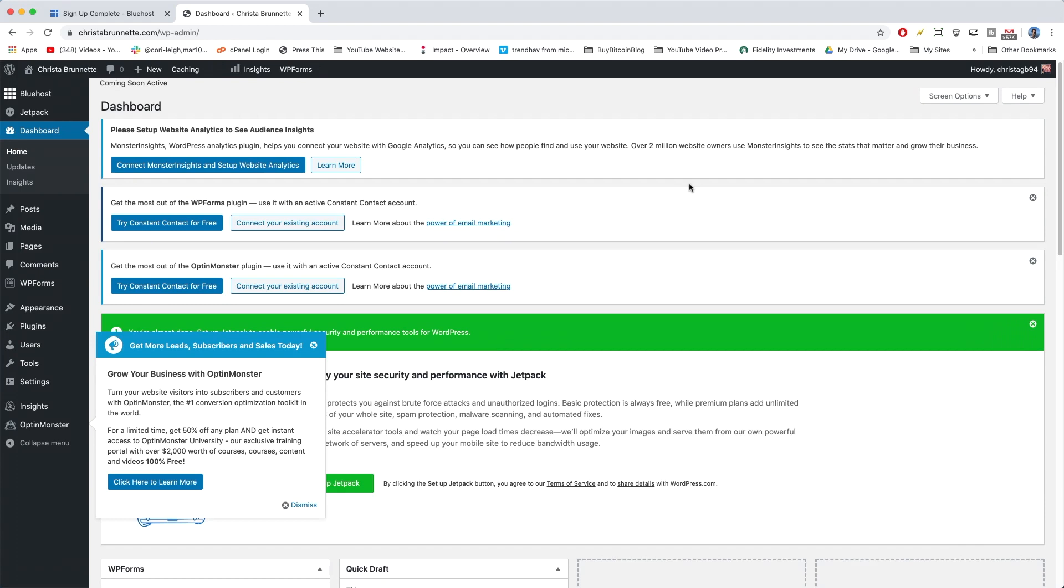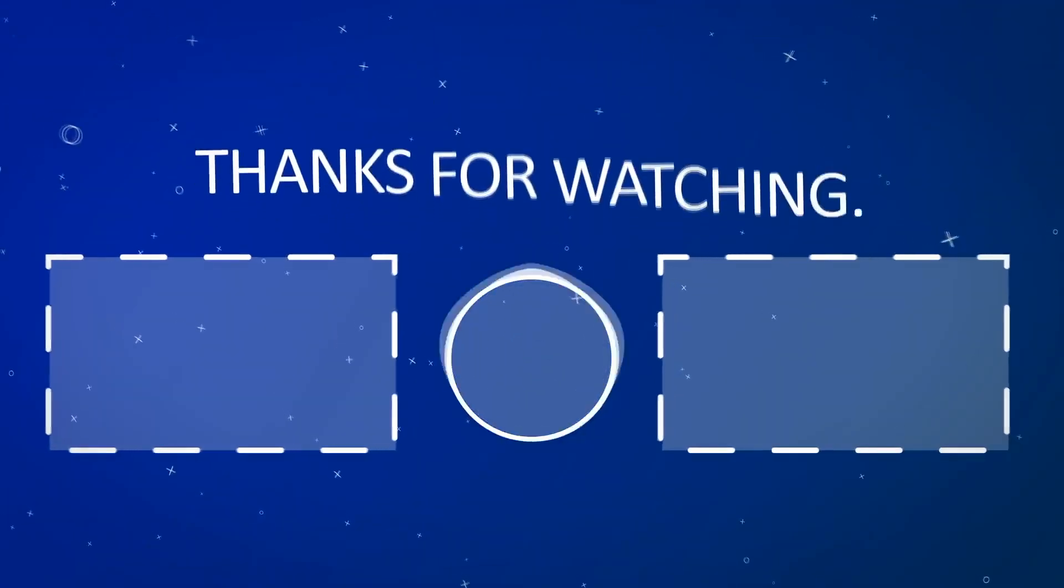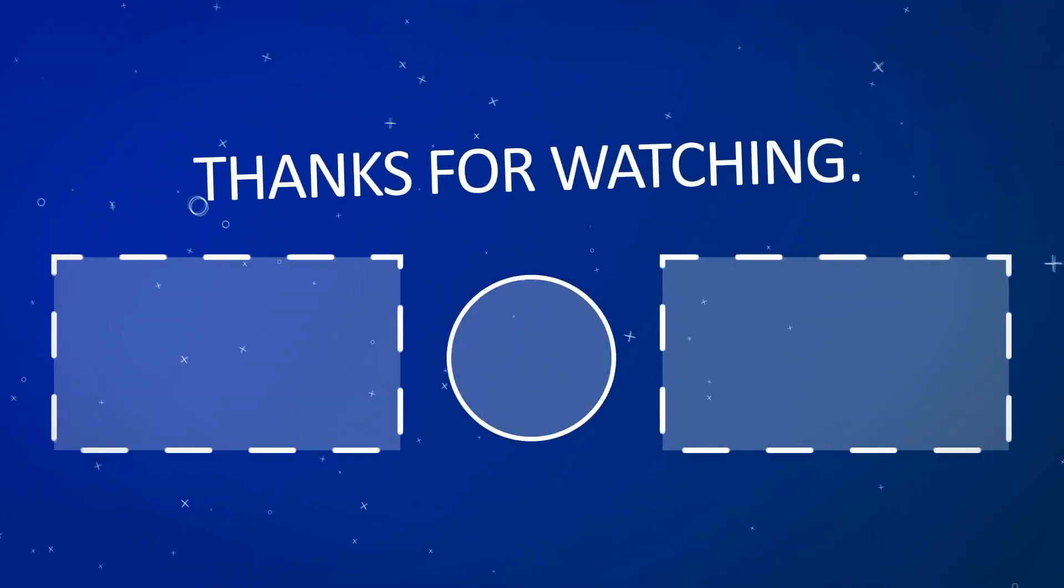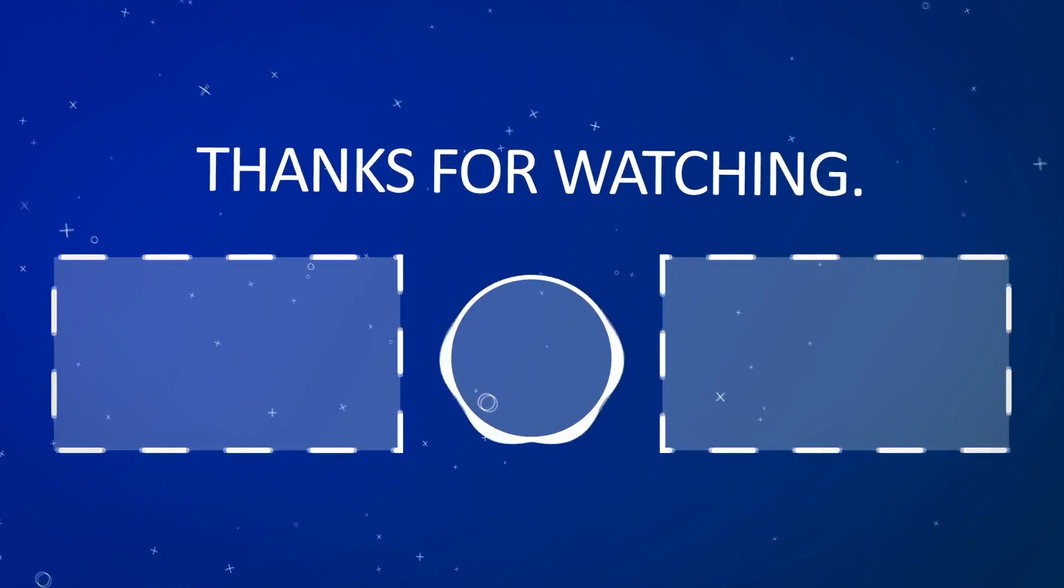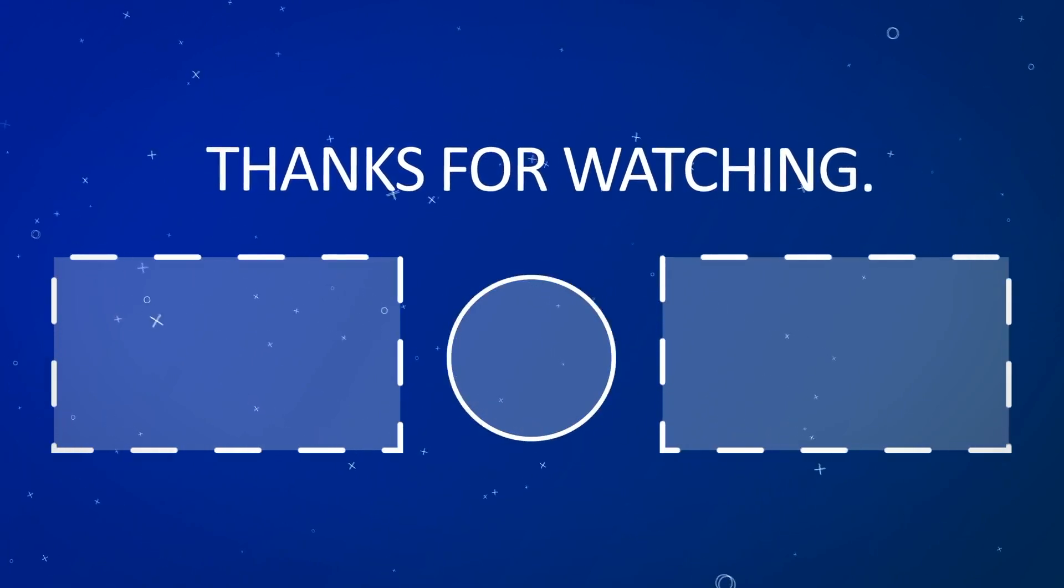And here we go. All right guys, welcome to your WordPress dashboard.